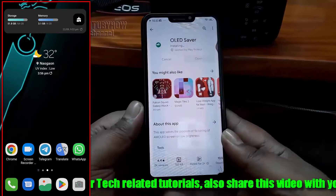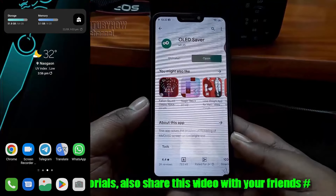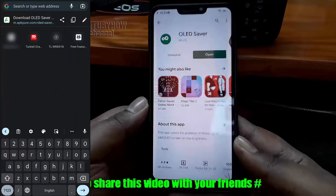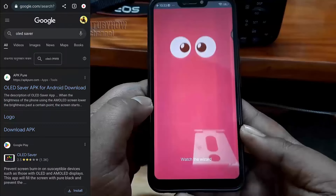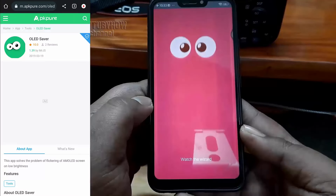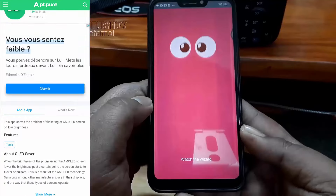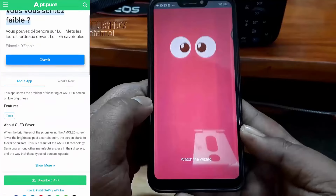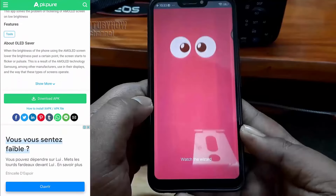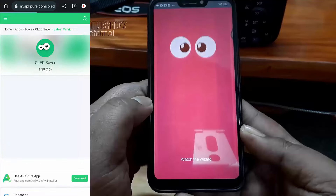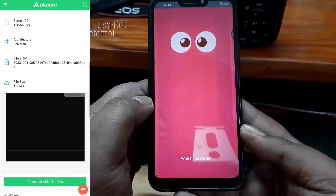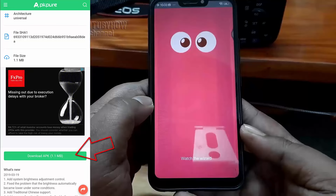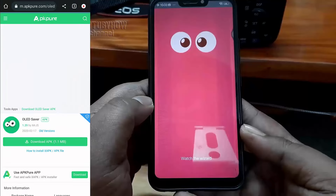Open a web browser and search for OLED Saver. Open the link and install the application from there. Follow all the instructions that you are watching on the screen to install the application without any hassle.